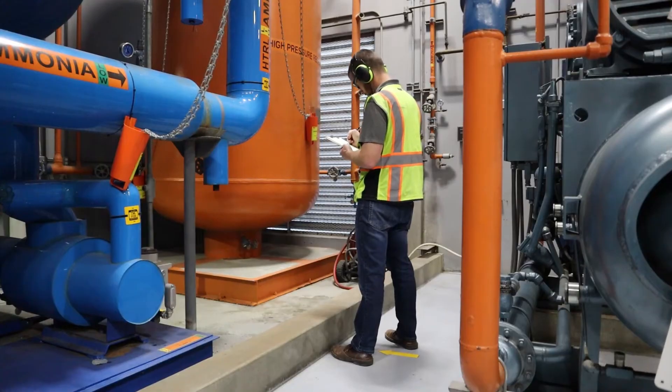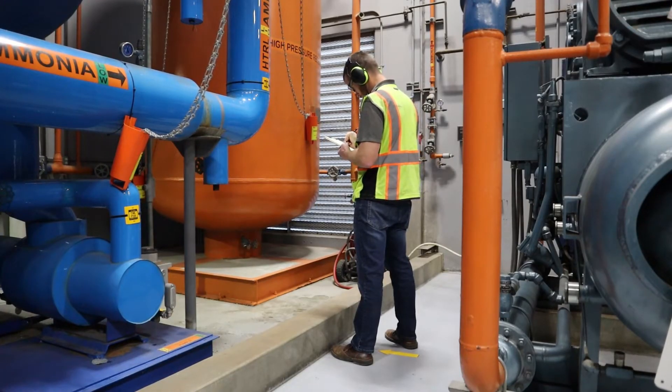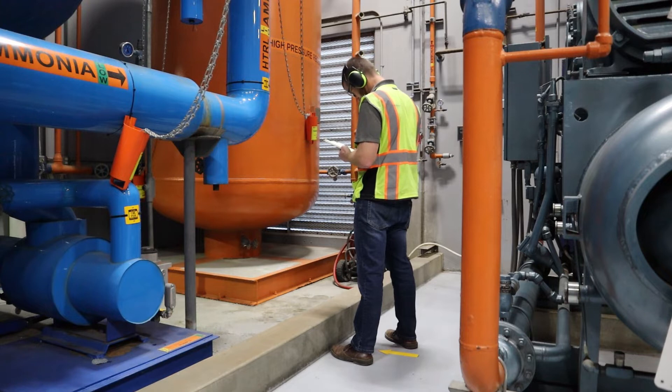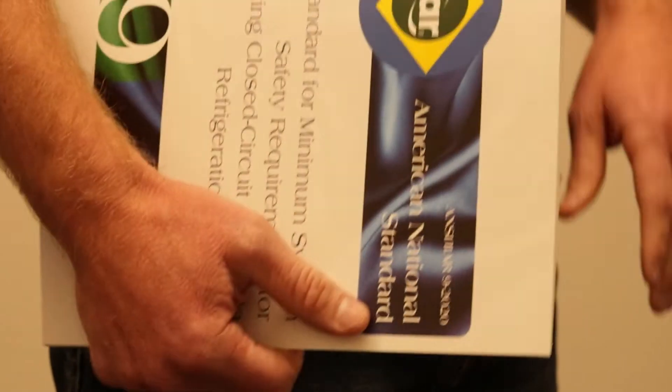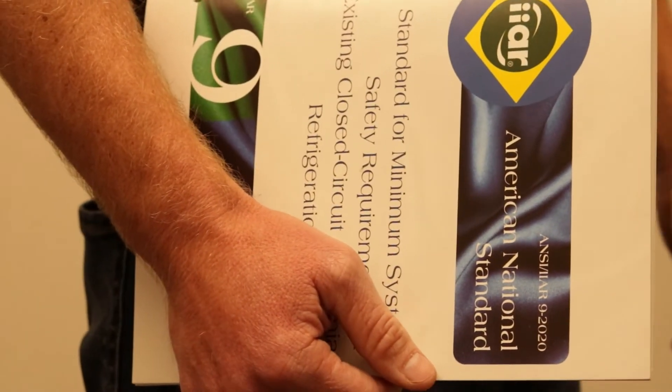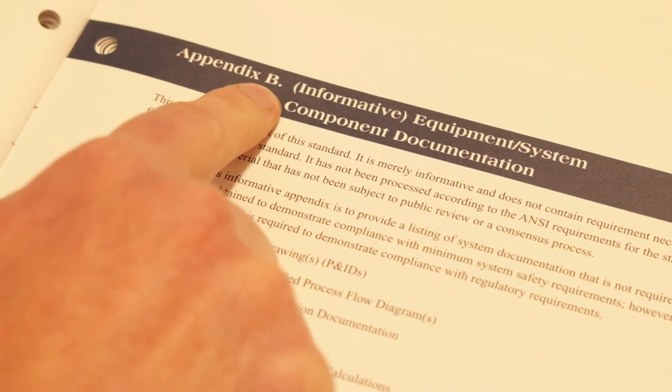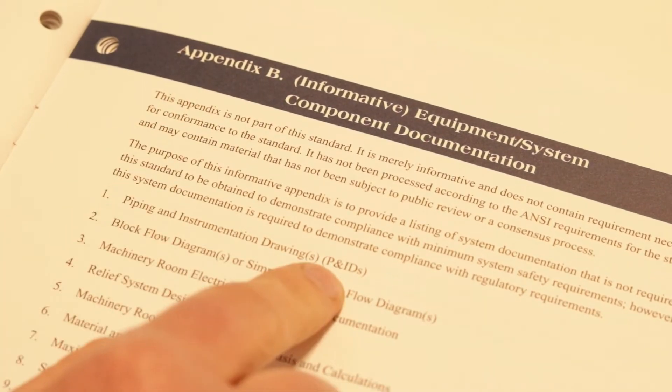These drawings are particularly important for ammonia refrigeration systems, and IIAR standards encourage P&IDs to be developed as part of the system documentation in the non-mandatory Appendix B of IIAR standard 9.